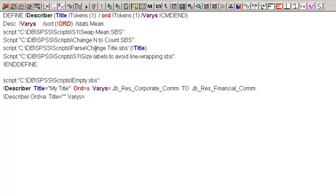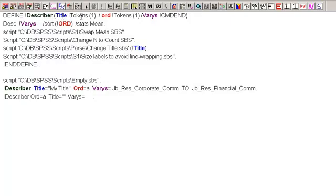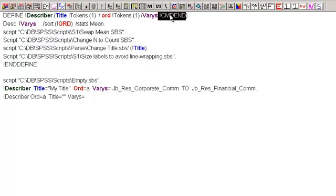So what I want to do is show you a little bit here about my descriptives. I call it my describer macro. This is the name of it. So I'm defining it right here. It has three different things in here. Here's the tokens for the title. This means I can take in one thing for my title, and that will be in quotes. The order is what I use if I want ascending or descending. And then vary is for the variables, and it's actually to the command end. So however many variables I list, it'll take all of them and incorporate those into the macro.